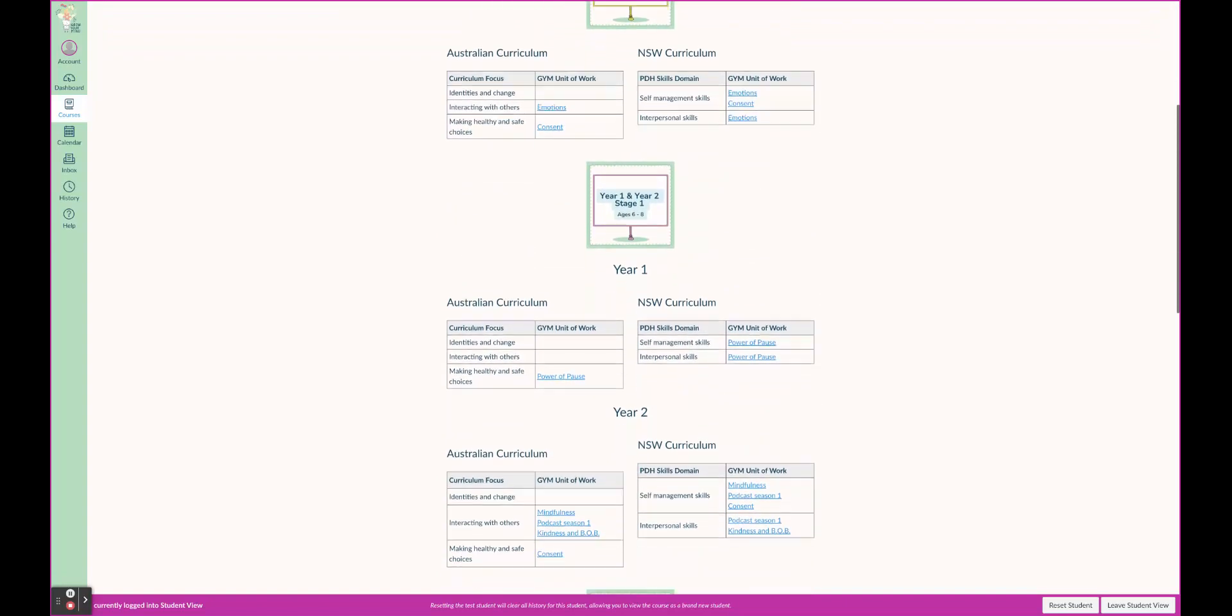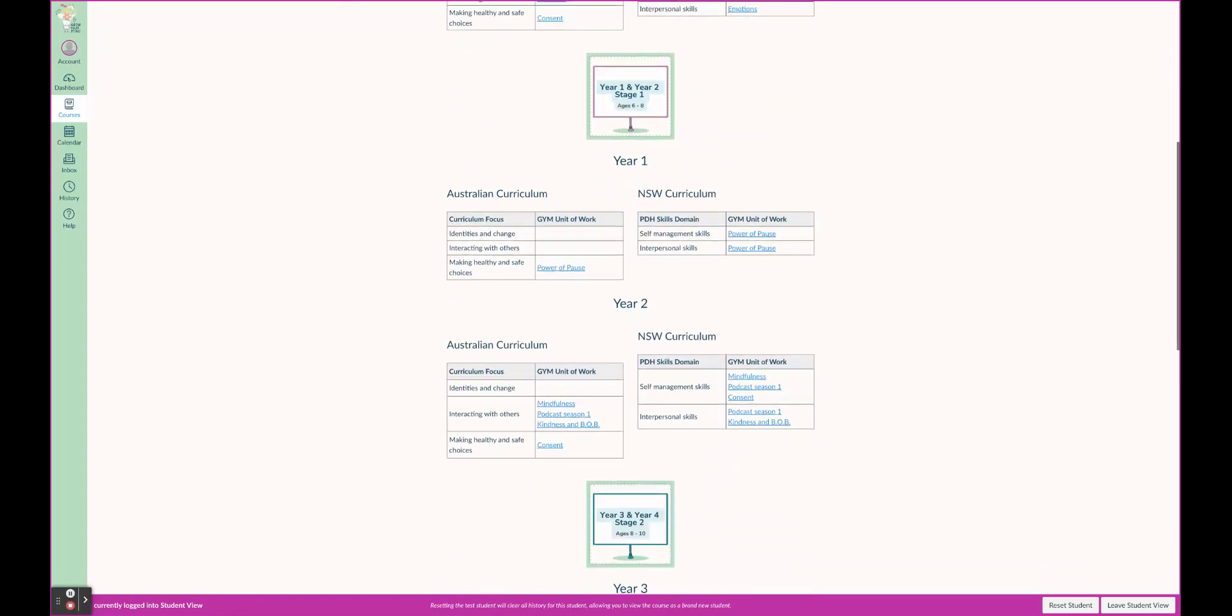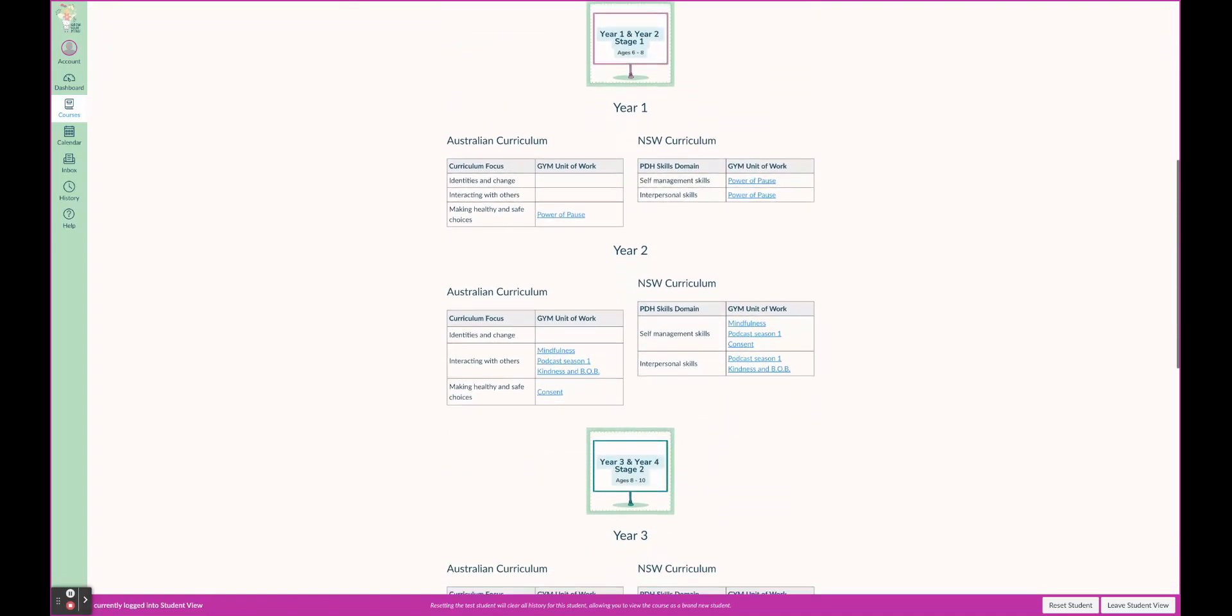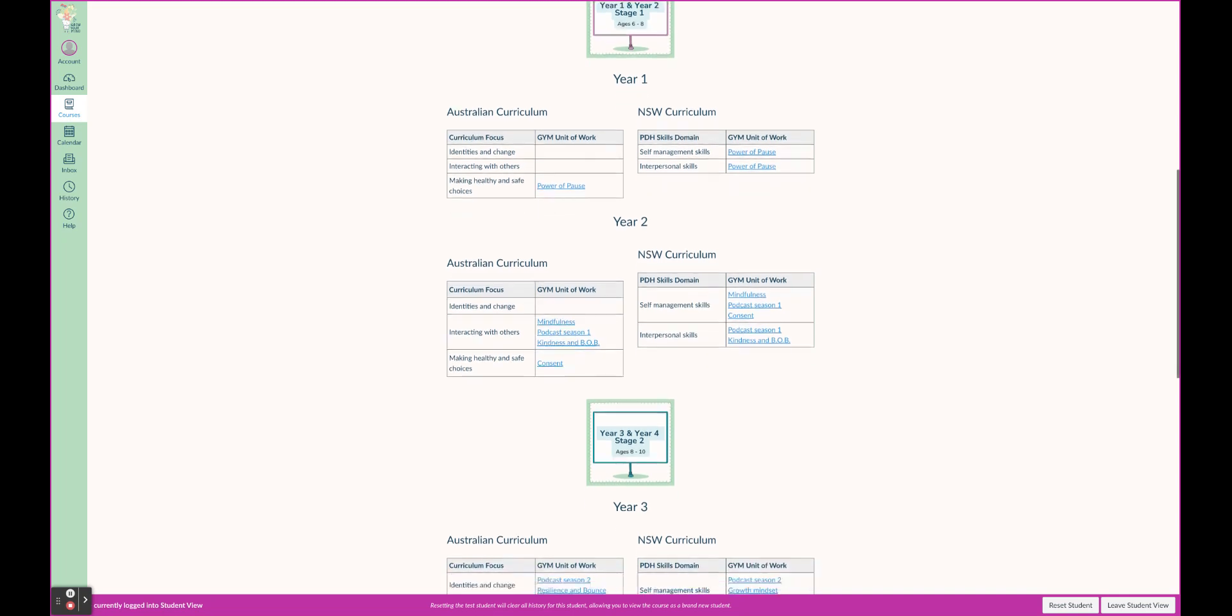So let's go down. Let's pretend I am a Year 2 teacher and I am planning my PDH units of work. I'm going to go, okay great - Term 1 I'm going to do a mindfulness unit of work, Term 2 I'm going to do a podcast unit of work, and I can see that goes across both skills domains there. And then maybe Term 3 kindness, and either consent for Term 4, or maybe you're wanting to do a safety unit of work that's separate to Grow Your Mind for PDH. You can see all of those there at the click of a button.